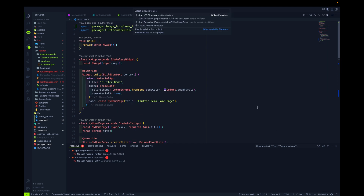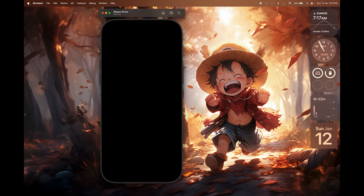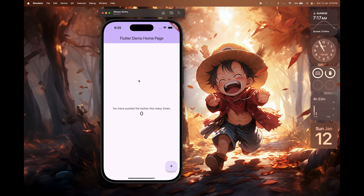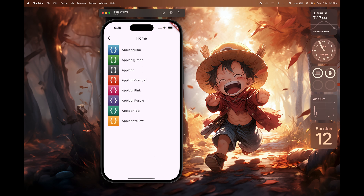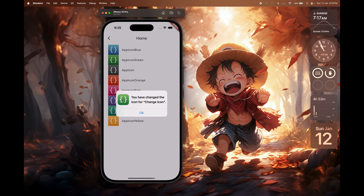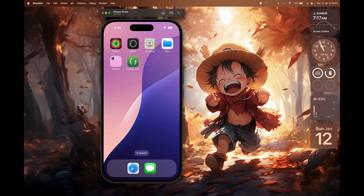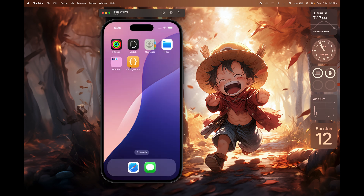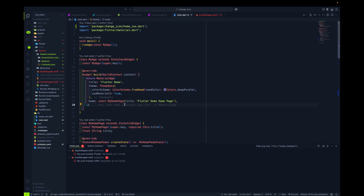Let me launch the iOS simulator and show you how it actually works, then we'll see what's happening in the code and what settings you need. If you see the app icon — let it launch — click the floating action button, click on 'App Icon Green', and it will prompt you that you have changed the icon for 'Change Icon' — that's our app name. Click OK, go back to the home screen, and the icon is changed to green.